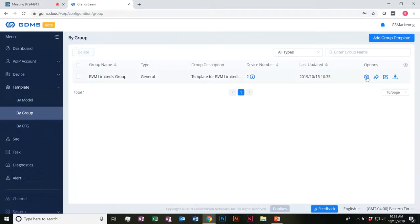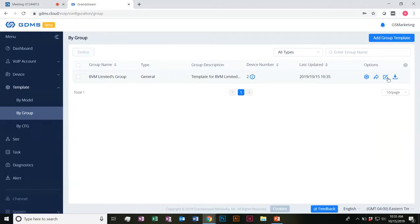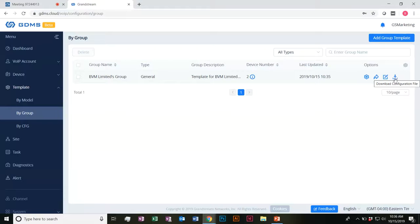So once you have everything configured and how you want it pushed to these batch groups of devices, you go ahead and just push your configuration template by clicking here — and boom, you're done, everything's finished. You can go ahead and edit group templates as well, or you can even download the configuration file if you need to go offline and edit them offline.